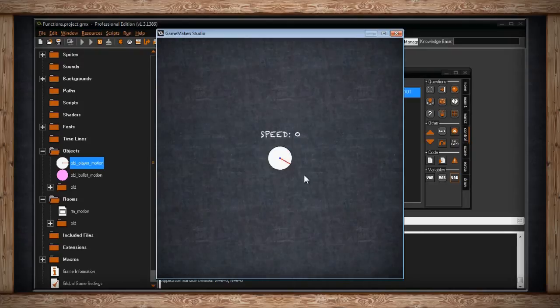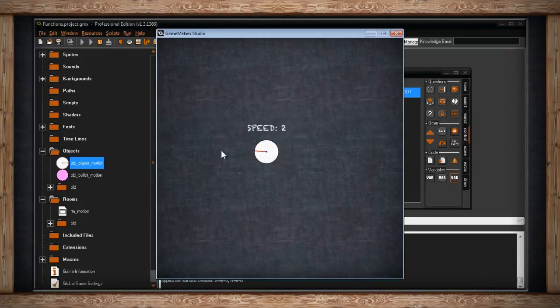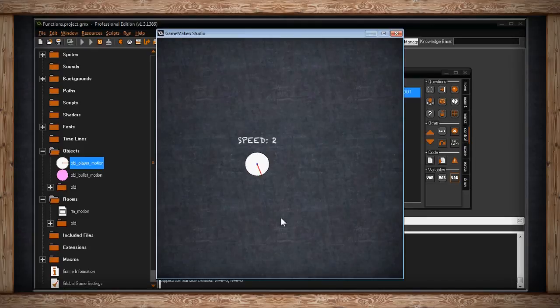As you can see, my image_angle follows the mouse. But if I hold down the mouse, the left button of the mouse, look at that.